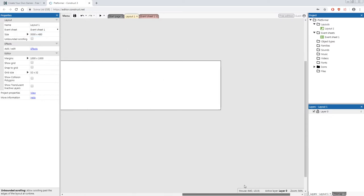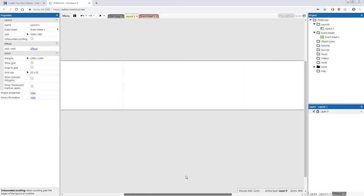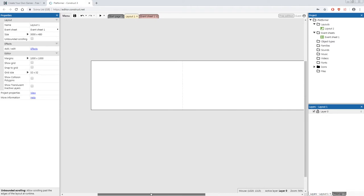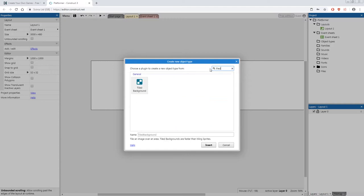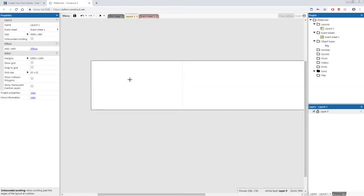Now we're going to add a space theme to our background — a nice black sky with some stars. To do that, right-click on the layout, select 'Insert new object', use the search bar to type 'tiled', and select 'Tiled Background'. In the name field write 'BKG' which stands for background, click 'Insert', and drop it anywhere on your canvas by clicking.